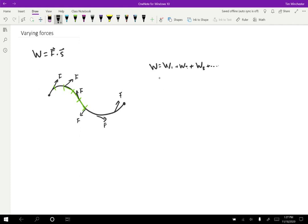And each of those works will be calculated in a normal way. So the force for the first part dotted into the displacement for the first part, plus the force for the second part dotted into the displacement for the second part, and so on.